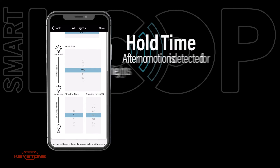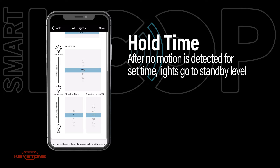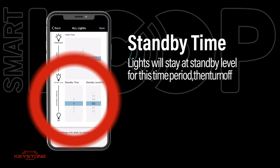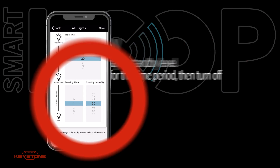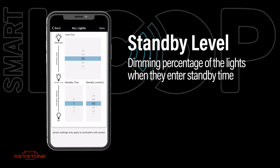To adjust how your lights will behave when motion is no longer detected, you can modify the hold time and standby time. Scroll standby time to edit the standby time at the standby level. Scroll standby level to adjust the dimming level of lights as they enter standby.